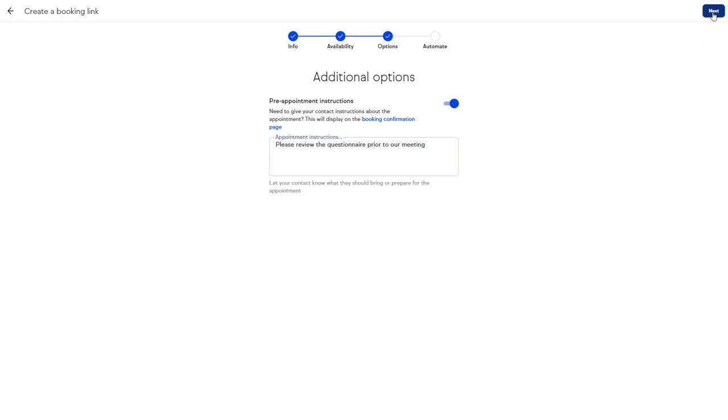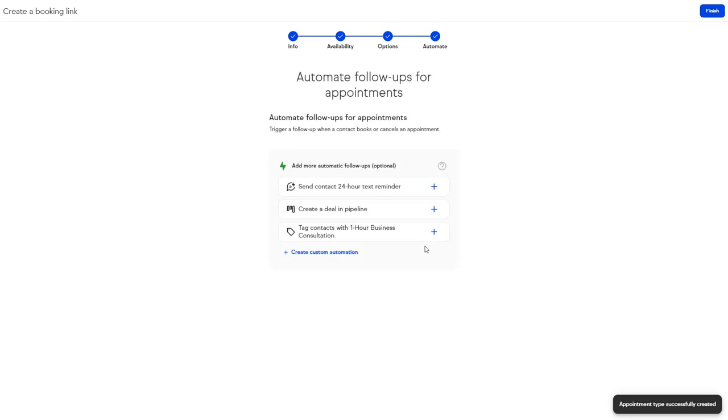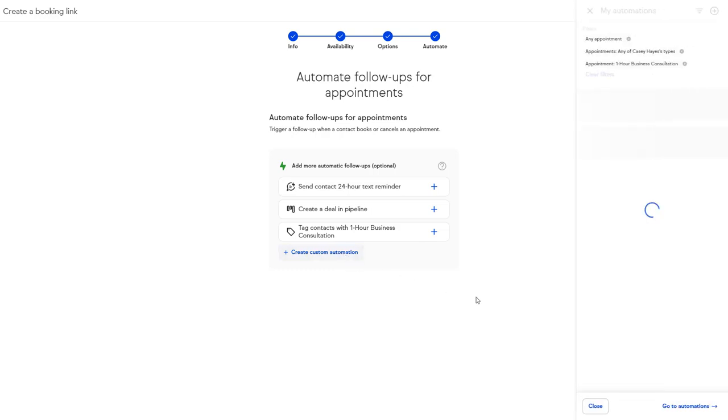Click Next to add any meeting instructions that will be visible on the booking page after they've booked their appointment. Click Next to start adding automation.